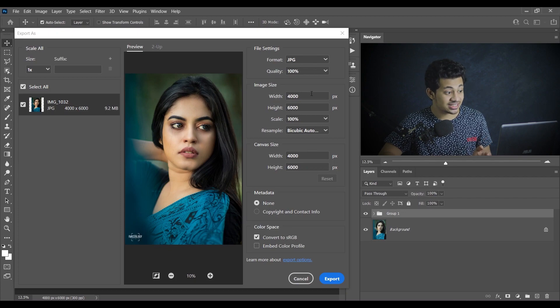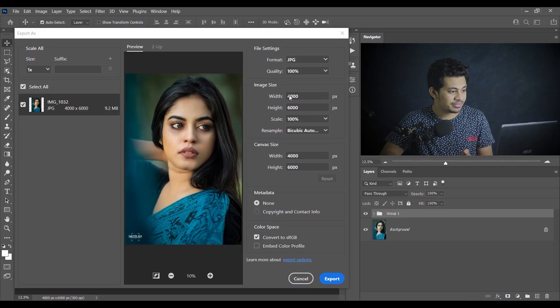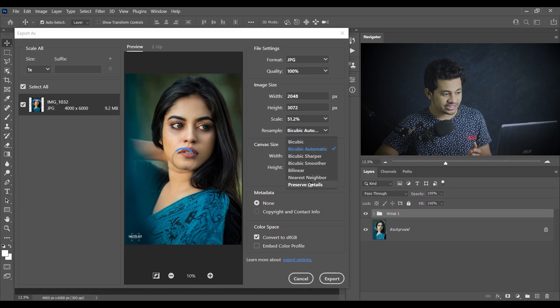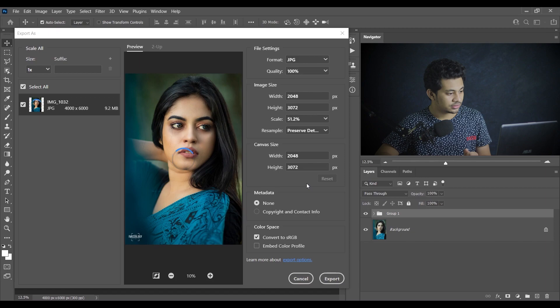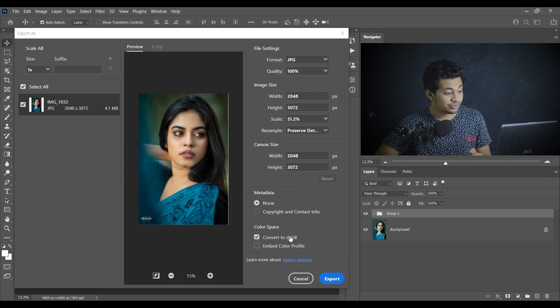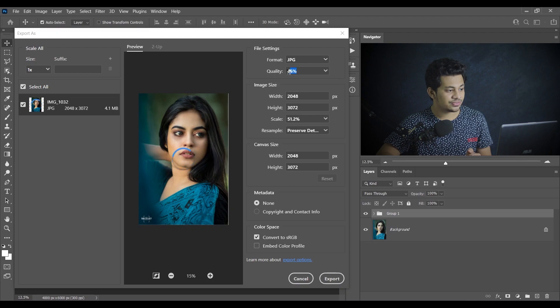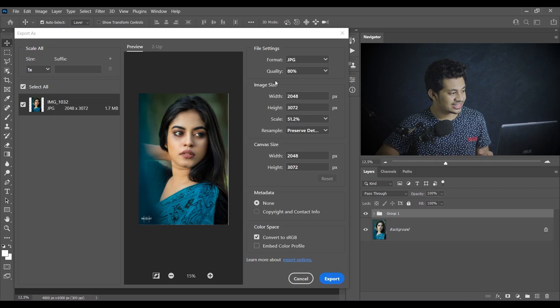Now coming to the image size option — the width is 4000 pixels, but Facebook says they allow 2048 pixels or less. You can save at 720, 960, or other sizes, but the maximum is 2048 pixels. I'm setting it to 2048 pixels here. Come to the Resample option and select 'Preserve Details.' Now for the color space option, enable 'Convert to sRGB' — that is very, very important. For the quality option, 80 to 85 percent works very well; I'm going with 80 percent.